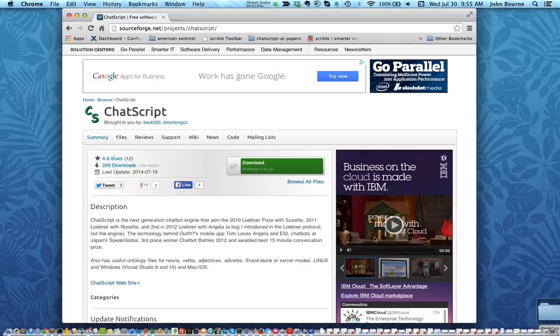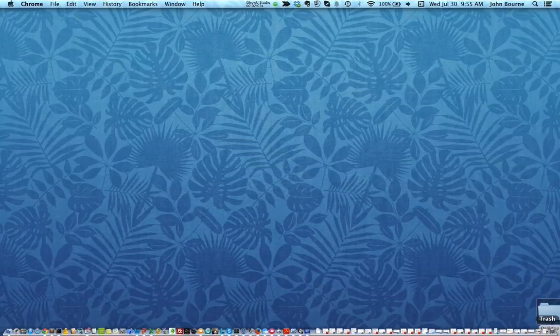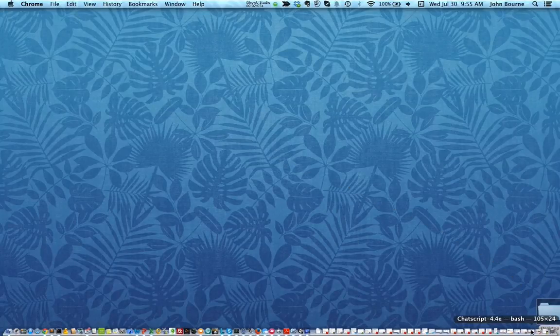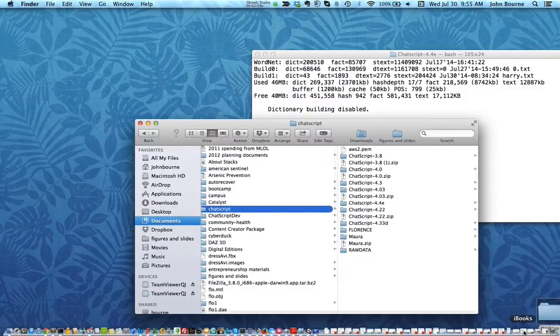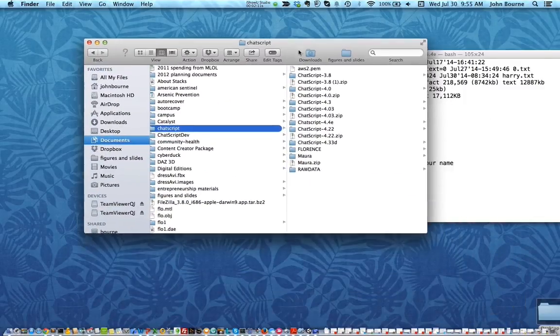You can download ChatScript and that gives you ChatScript in this case version 4.4e.zip which will run on I guess most things: Linux, Mac and PCs. Once you have that downloaded you're going to need to unzip it and let's see if I can find a place to put it.